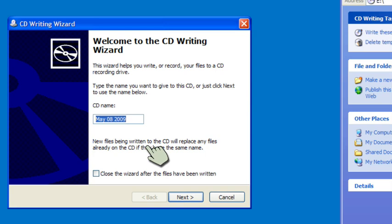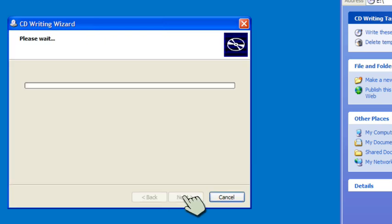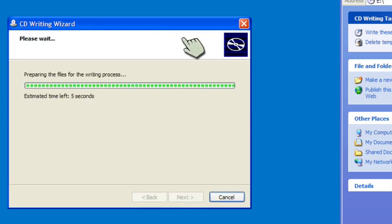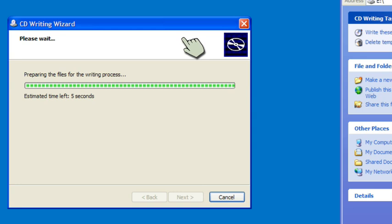If not, it gives me some other options. I won't check that. You can if you want, it doesn't matter. I will hit next and it does some preparation. And then it will go ahead and write those files.